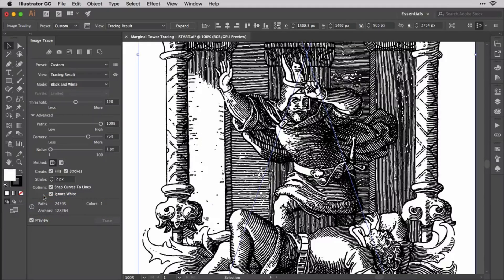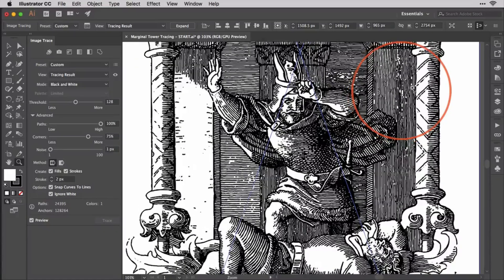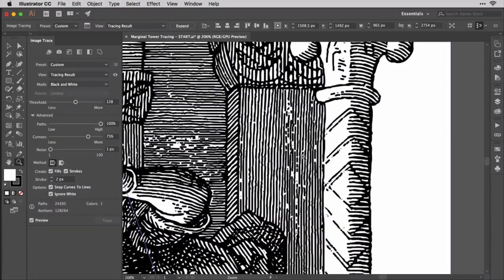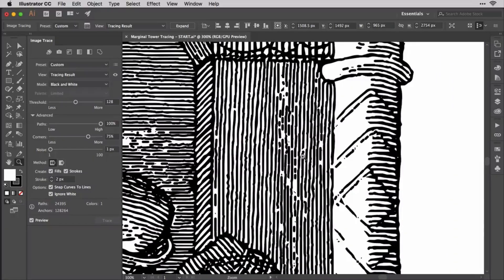Now you should have a very good tracing of the marginal tower illustration. Keep in mind that you might need to zoom in to see some details or correct screen artifacts, like this apparently messy whirl or knot work over here. Zooming in reveals that it's really not messy — it's just the way the computer draws the paths at that particular zoom level.